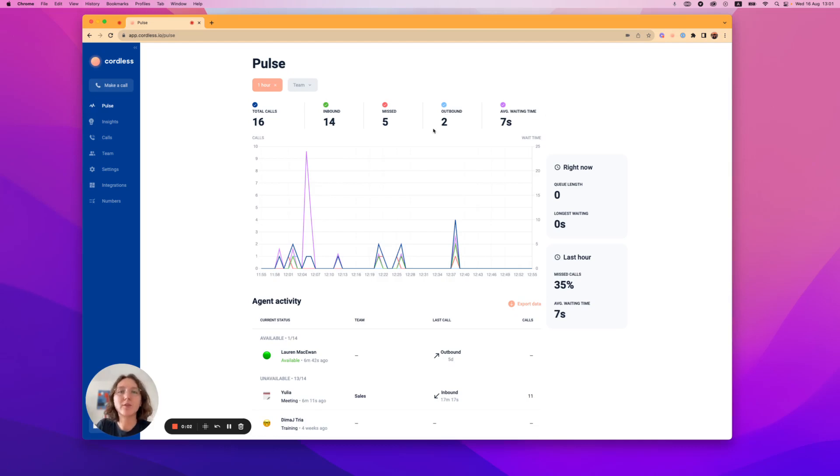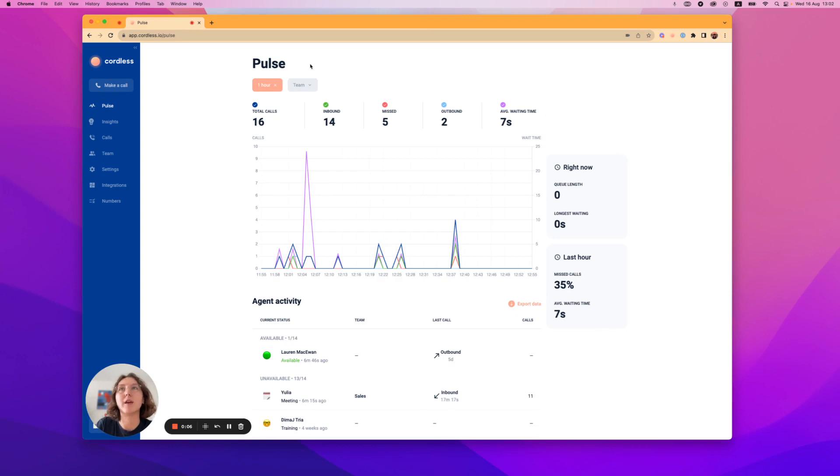Hey everyone, it's Yulia from Cordless and today I'll explain how our live dashboard, aka Pulse, works.